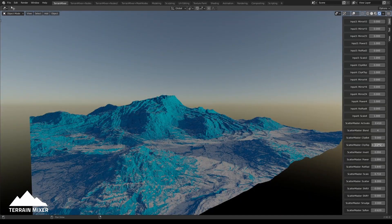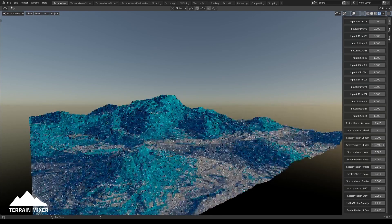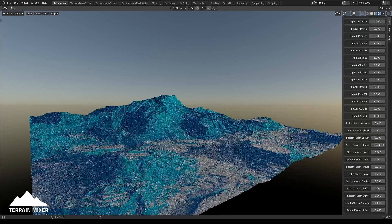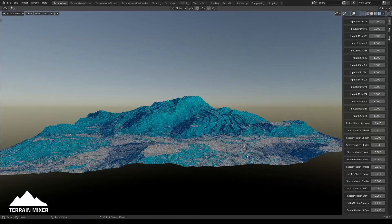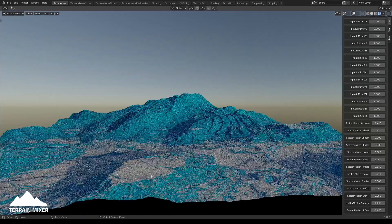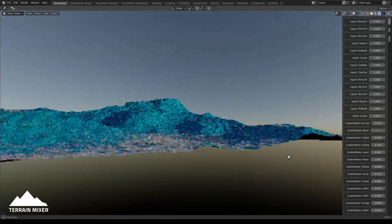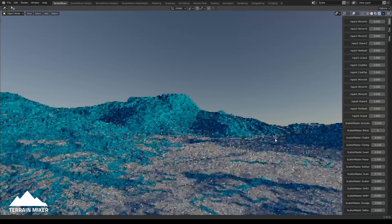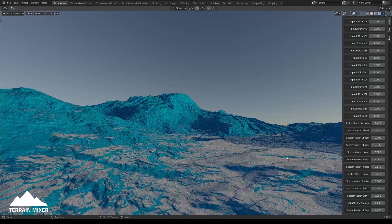Let's maybe clip the top - I'm not sure how this will look if we clip it. It could work. You also get these plates here, so from this perspective it could definitely work.